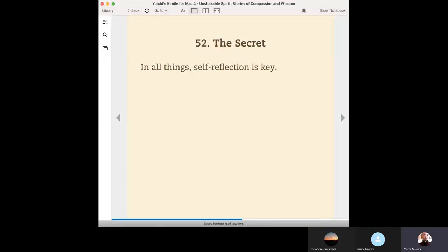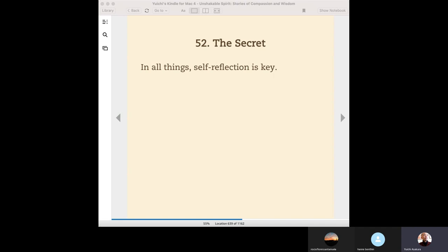Chapter 52. The secret in all things, self-reflection is key. Today's chapter is just one sentence. Let me read it again. The secret in all things, self-reflection is key.